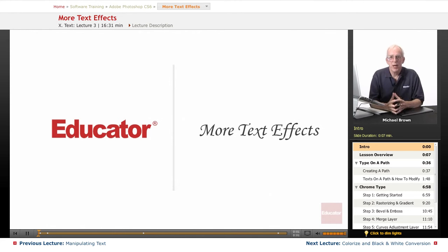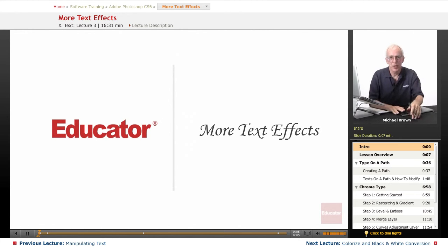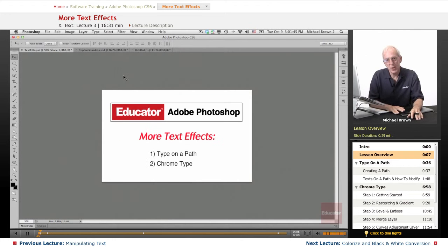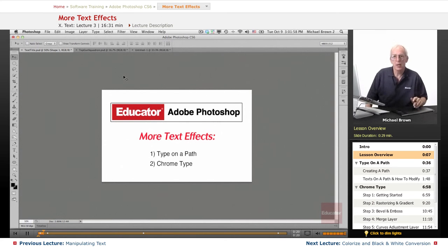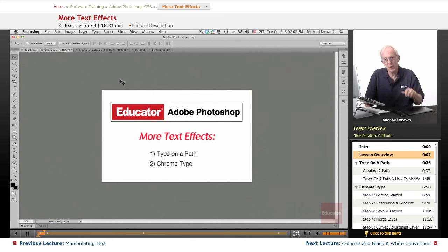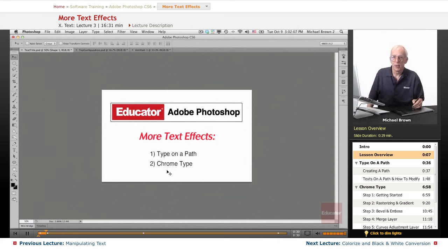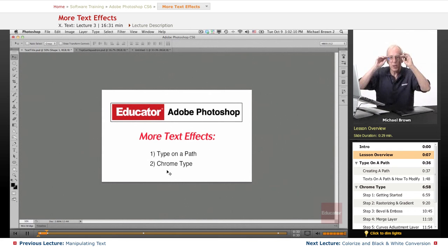Hi, everybody. Welcome back to Educator.com's Adobe Photoshop CS6 course. Mike Brown here with you again. We've been talking about text in the last couple of lessons — linear paragraph text, warping it, clipping an object to it, making all sorts of texture and 3D kind of modifications to the text. Next, in this lesson, we're going to take a look at type on a path and chrome type. Chrome type is just working like crazy with a piece of type and seeing what happens. So let's get started.